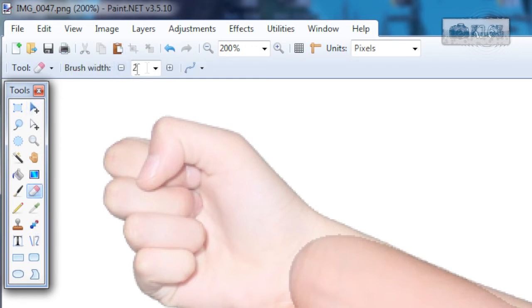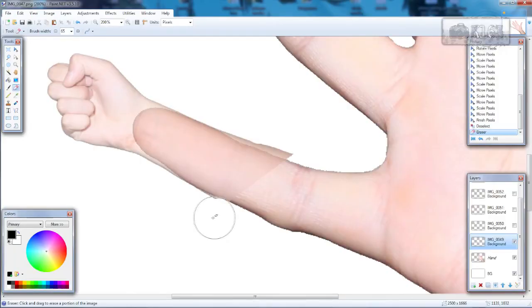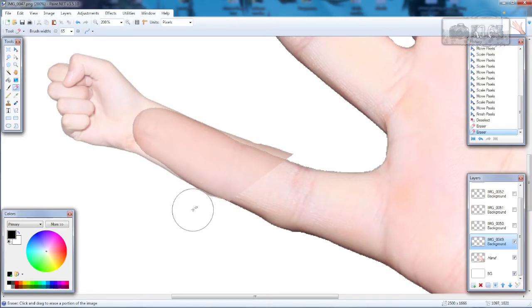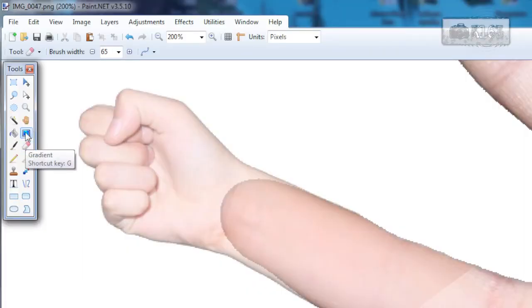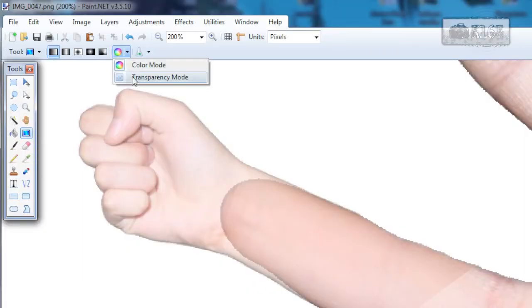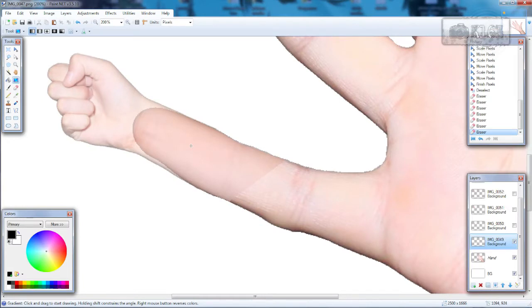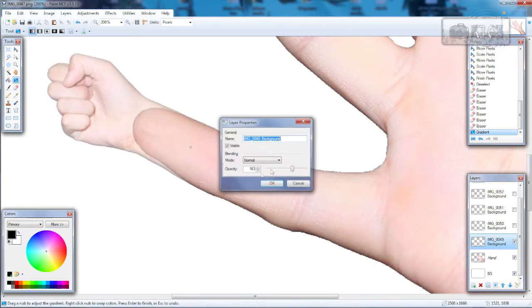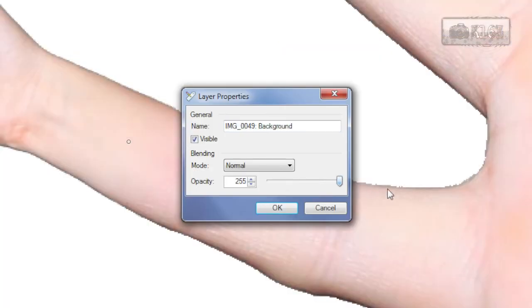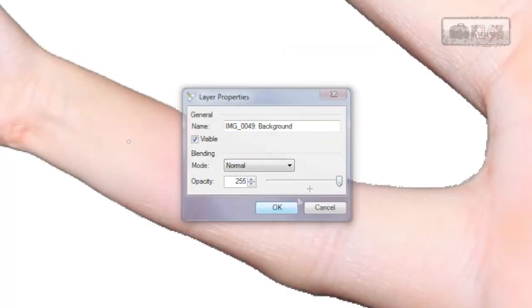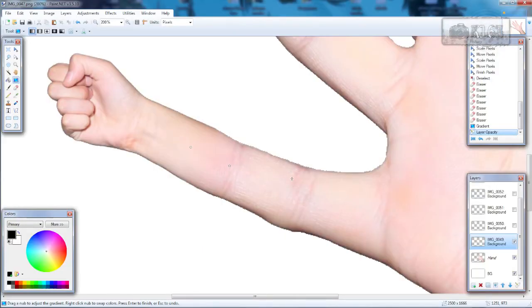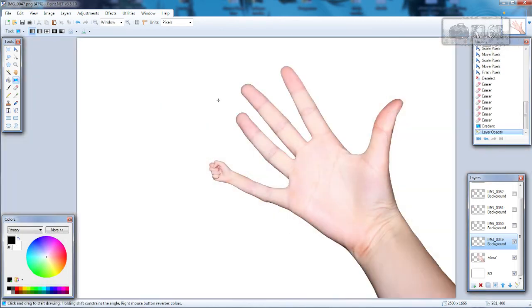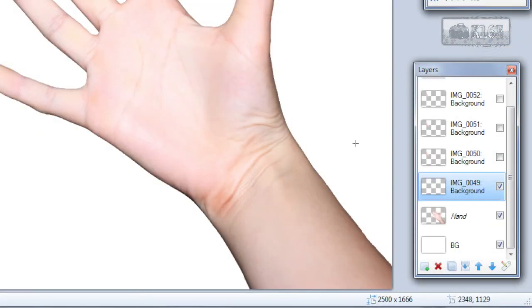Choose eraser tool with any size which will be good for you and erase some extra. Now choose gradient tool with transparency mode and do something like this. Change opacity back to normal and you have got your first hand finger. Ctrl B to zoom out to normal view. And yeah that's awesome. Let's do this with the other fingers.